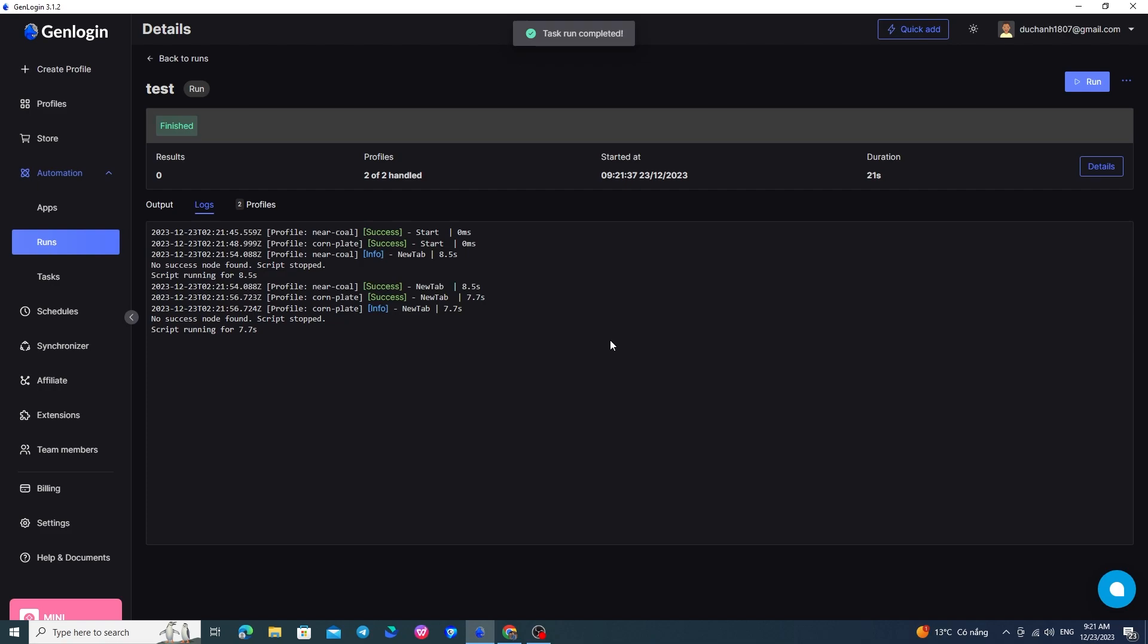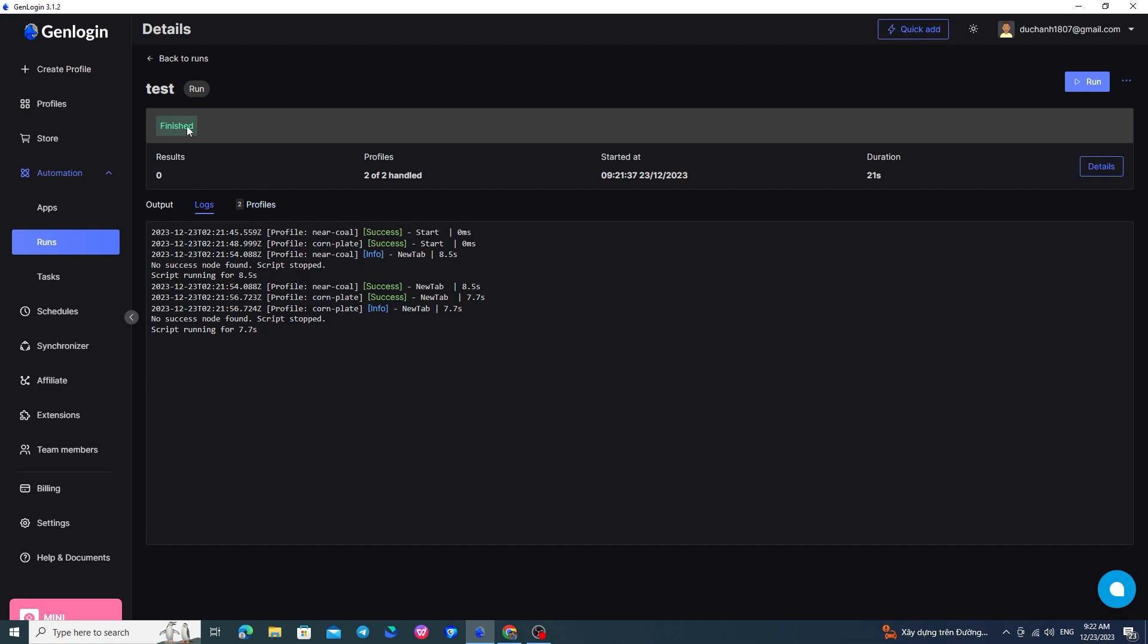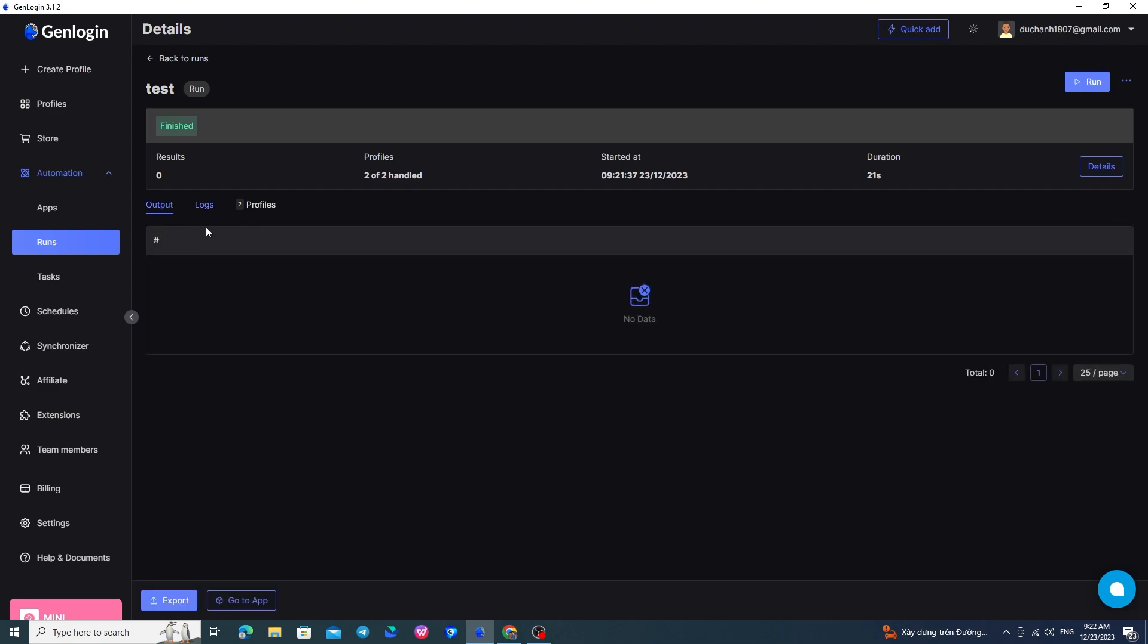So, while the task is running, the application screen will be on the Runs section so that you can observe in detail the running results of each node in this task. The outcome here will be finished, indicating that it has completed the requirement set by me. If the script of mine requires an output, meaning it prints out some data, it will be displayed in this data section. I will also guide on the details of this output part in the upcoming video.